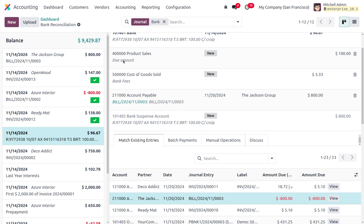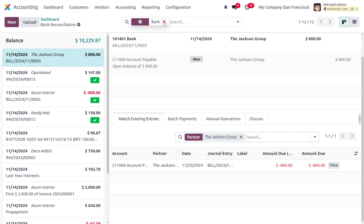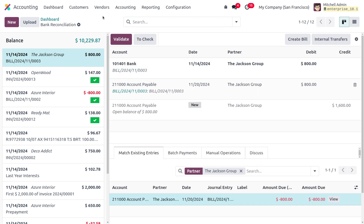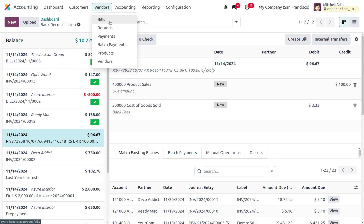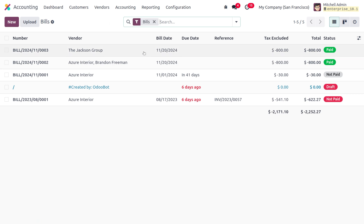Select the payment and choose the statement against it. You can remove the journal filter if needed. Click Validate to manually validate the reconciliation. The reconciliation is now complete and the vendor bill has moved to the paid state. That's how we manage bank reconciliation in Odoo 18 accounting module. Thank you for watching.